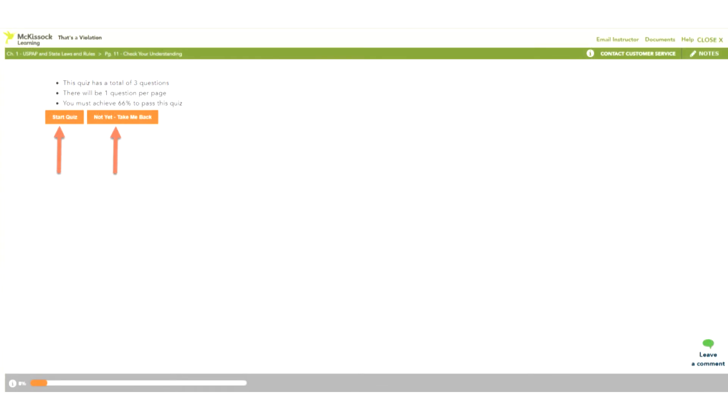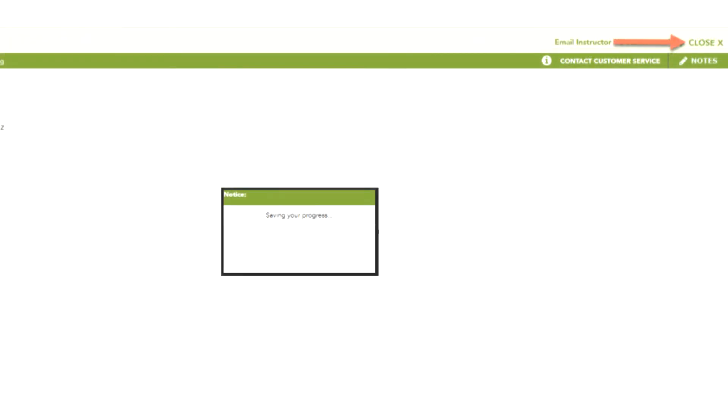At the end of each chapter is a quiz. When you are ready to take the quiz, click Start Quiz. If you are not ready to take the quiz and would like to review the chapter, click Not Yet, Take Me Back and you will be directed back to the chapter.